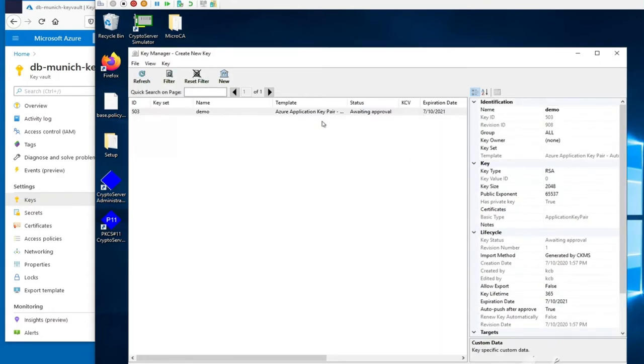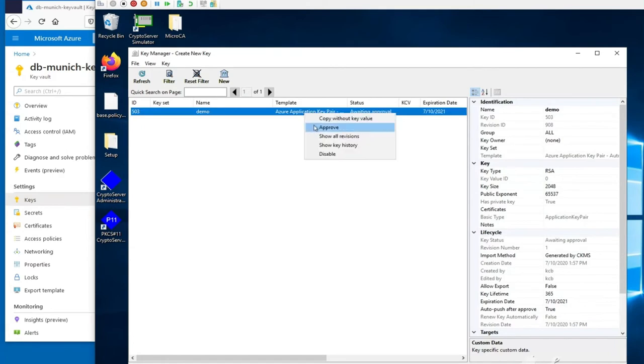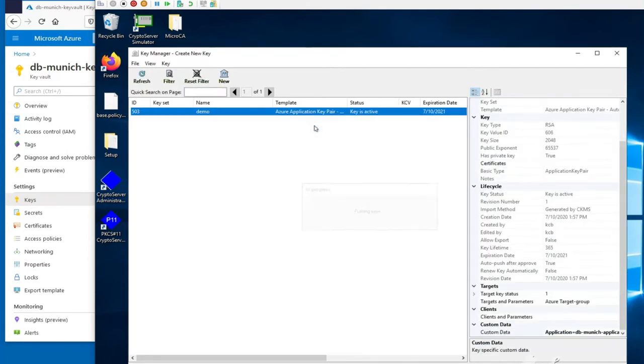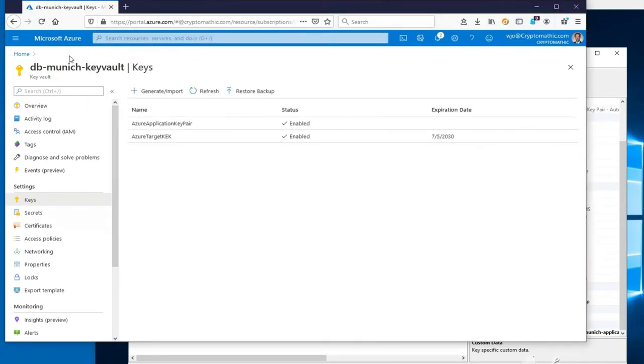CKMS requires the key to be approved for it to be generated and automatically distributed to the Azure Key Vault in question. The key distribution happens transparently and automatically in the background.